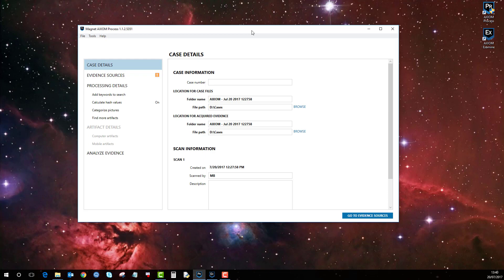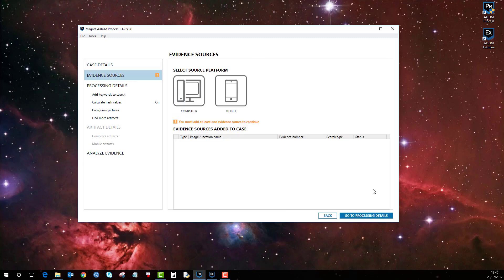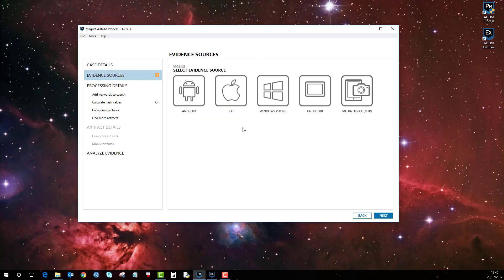At the moment I don't have any devices connected. I've loaded up Axiom and I'm going to put my case information in, then go to Evidence Sources, and because we're doing a mobile I'll select Mobile.